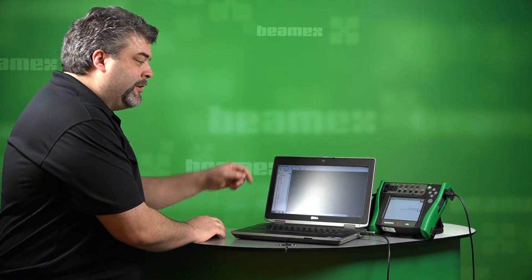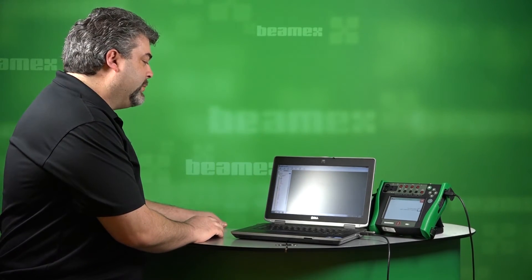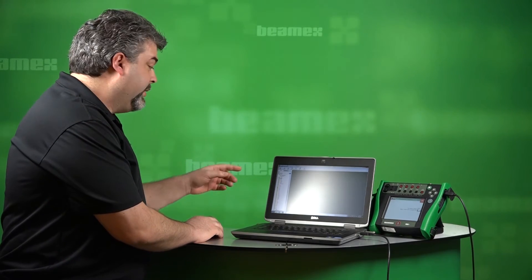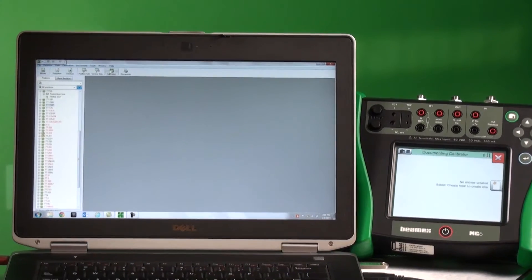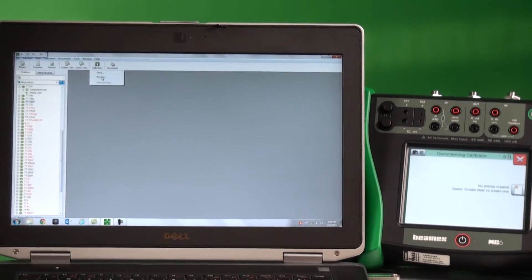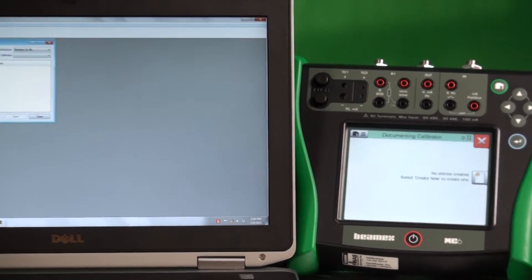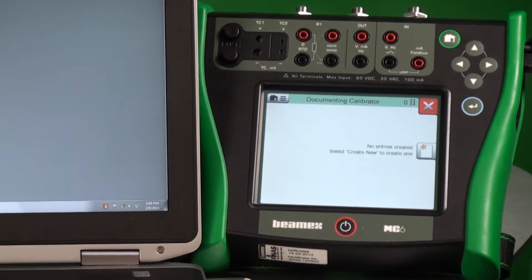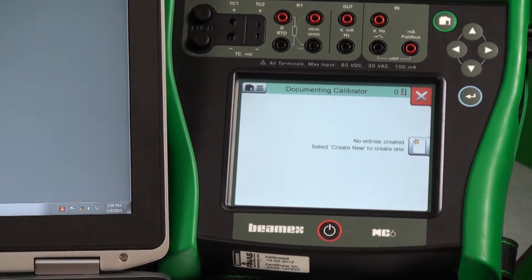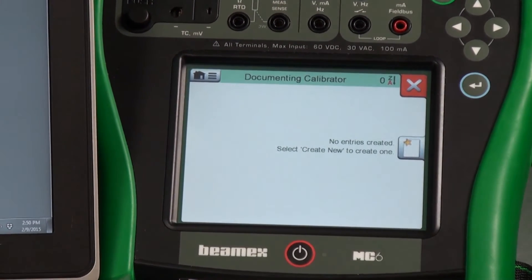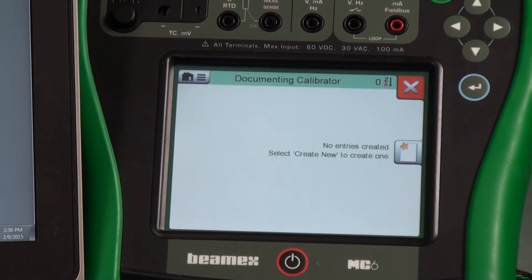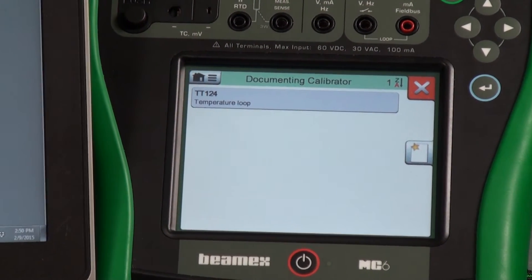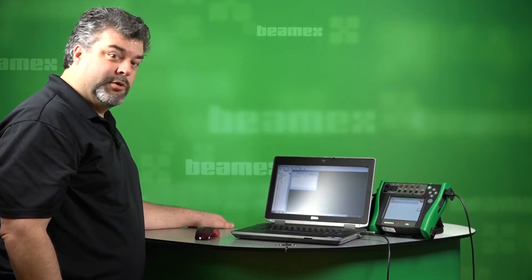We want to load our MC6 calibrator, so we start up with CMX, our calibration software. We find the loop. We're going to send this loop over — we simply drag the calibrator across and hit send, and you'll notice it pops up right away on the calibrator. We're ready to go.